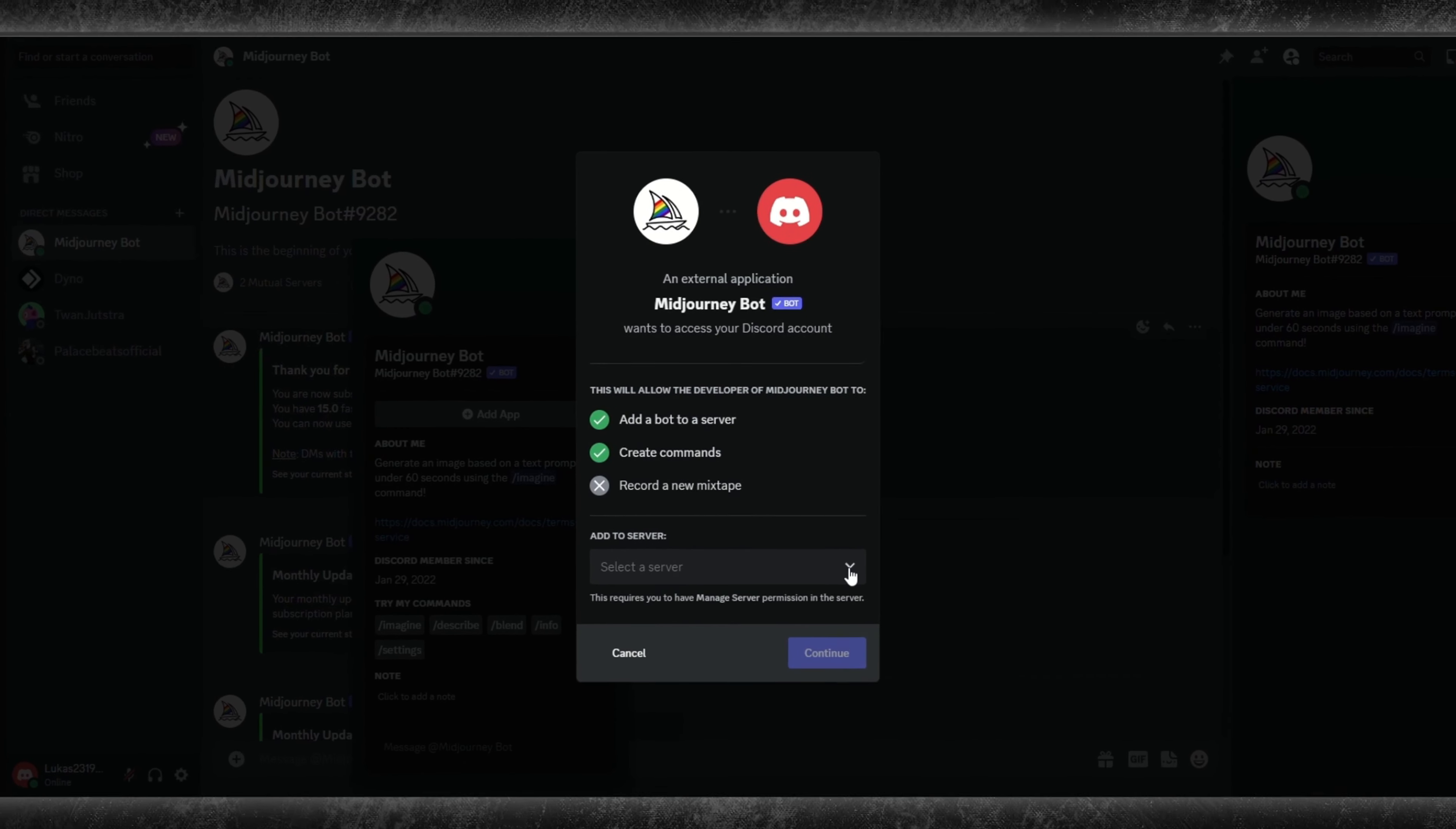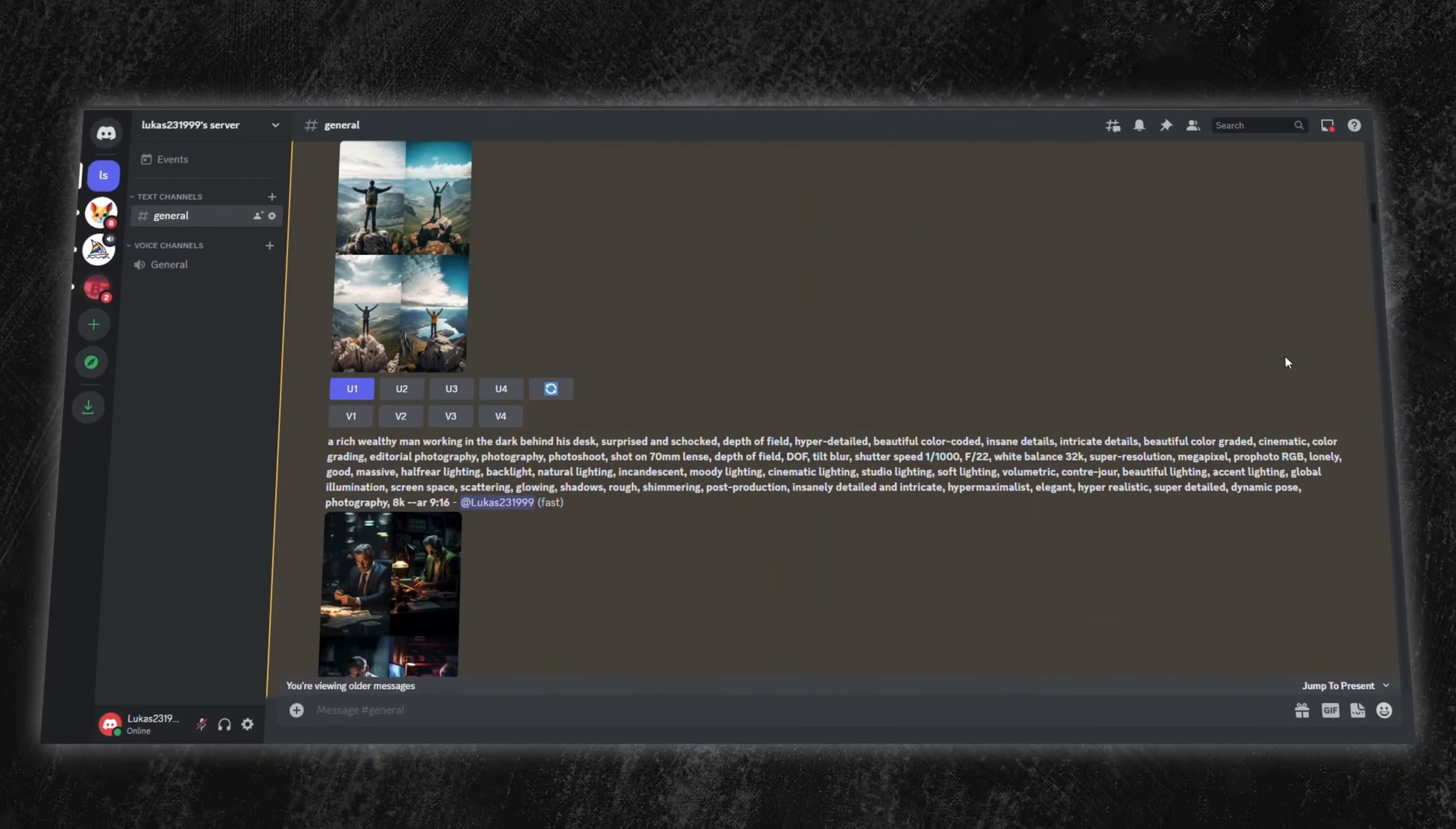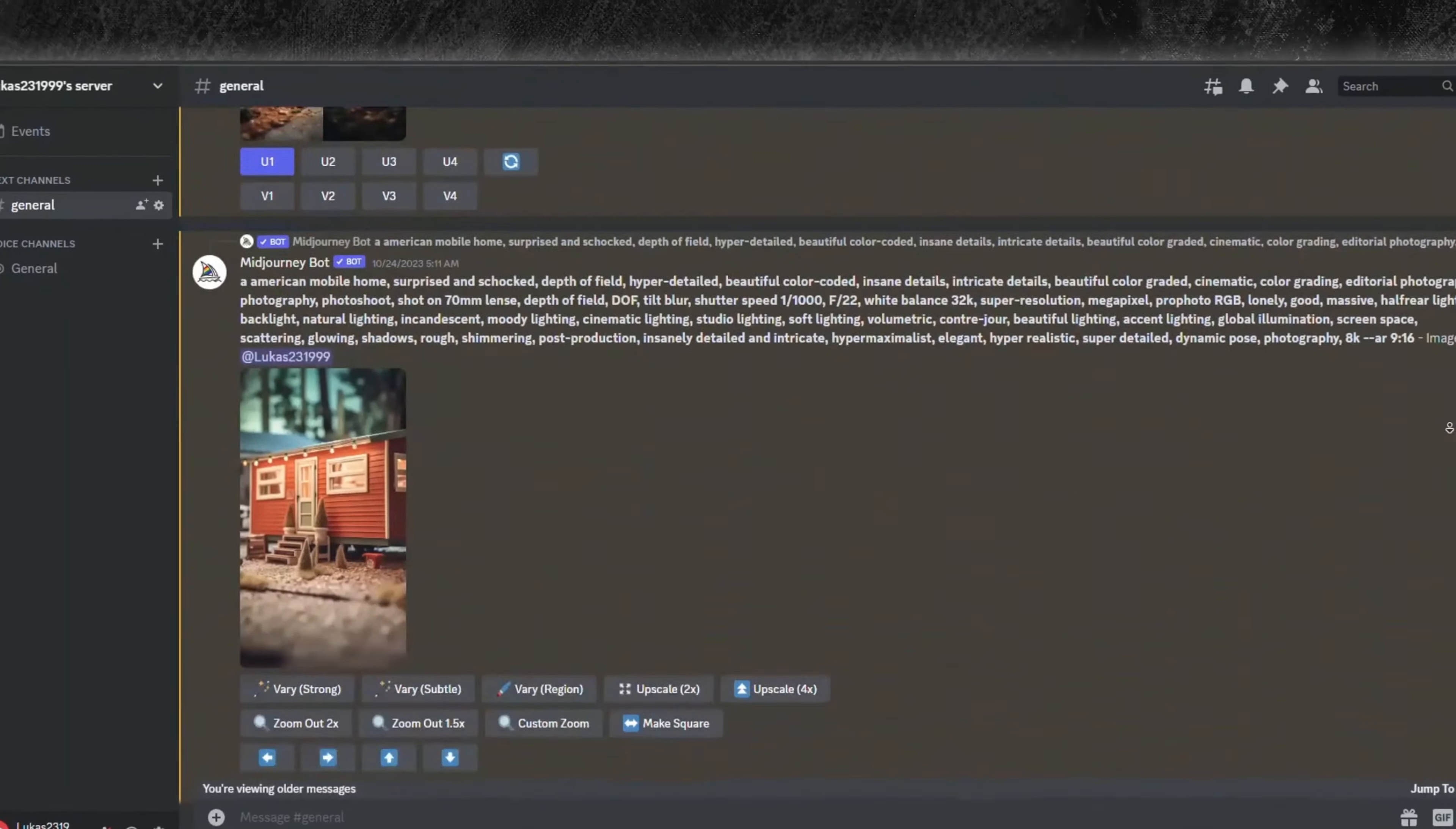Select your newly created server from the drop-down, authorize the necessary permissions, and voila! You can now communicate with the bot directly, cutting through the noise, kicking off the image generation.